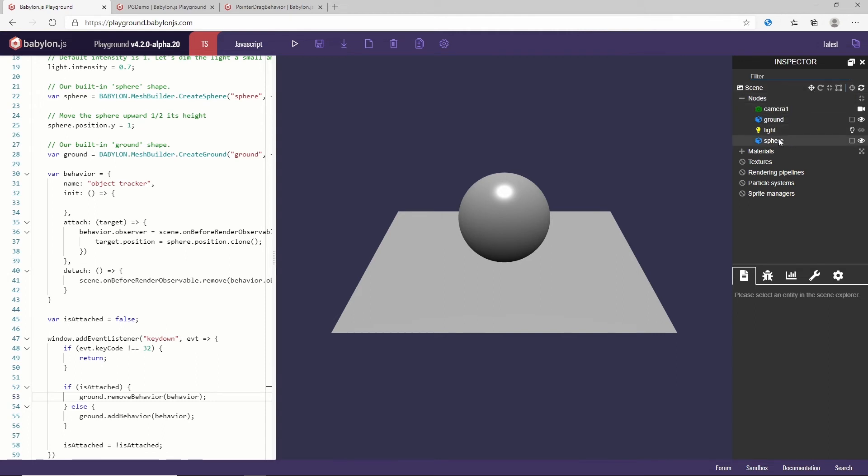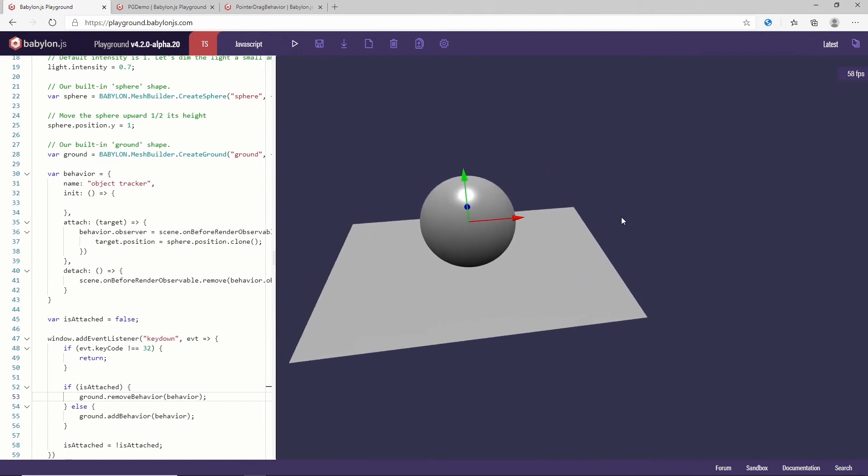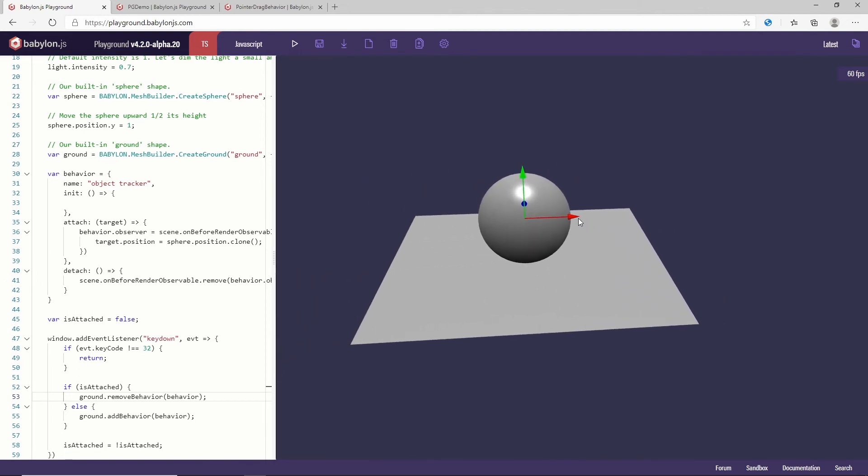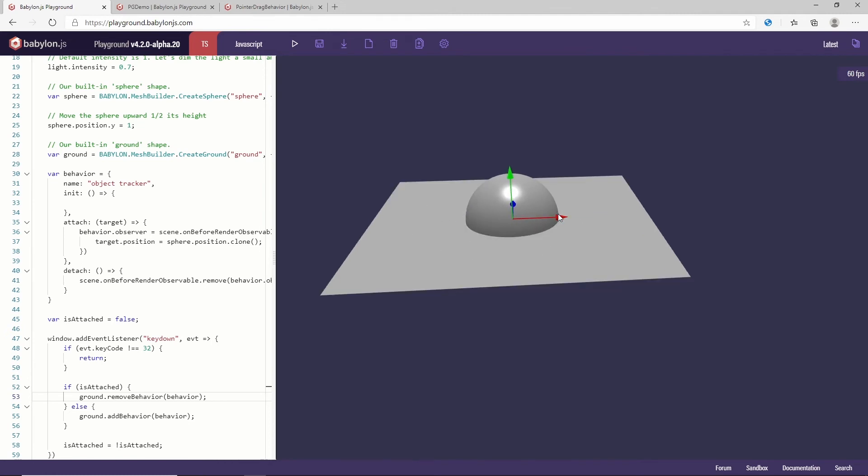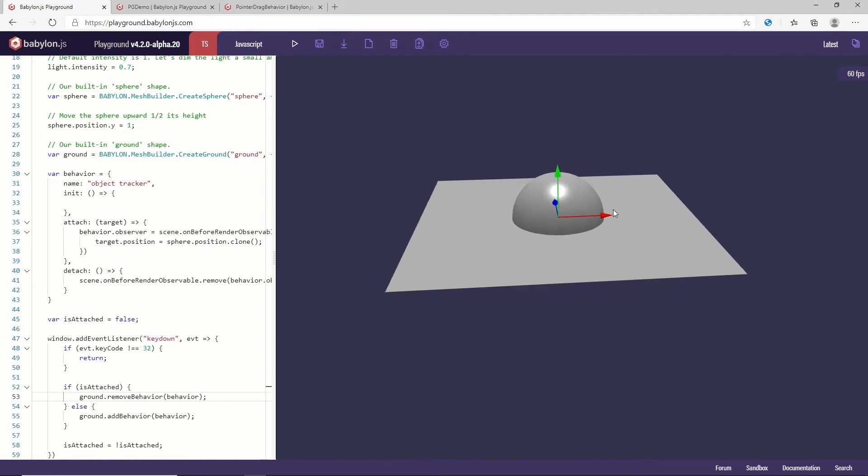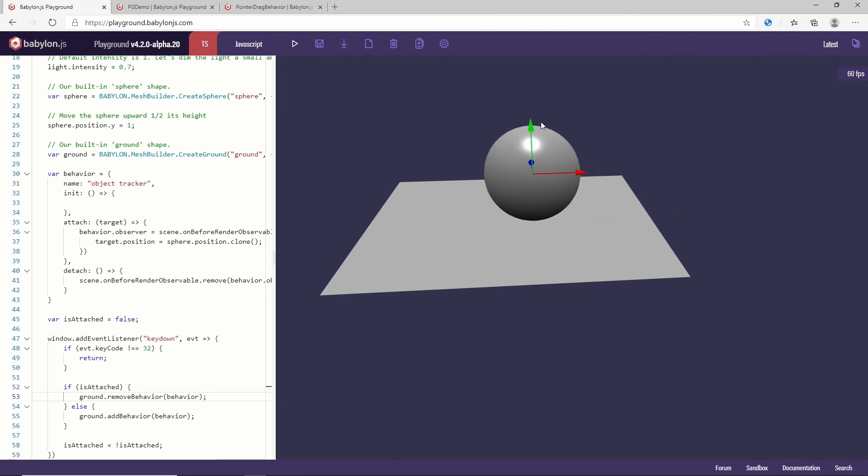So let me turn on the move here and I'm going to take my sphere. So it's working. Now I'm hitting space. Boom. I'm hitting space again. Yes. So you can see I am adding and removing.